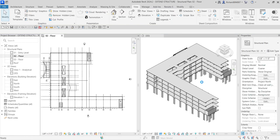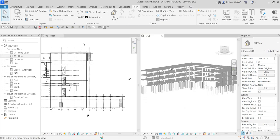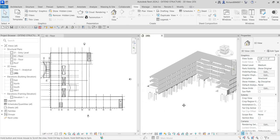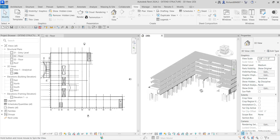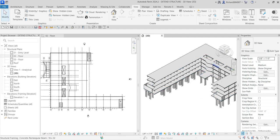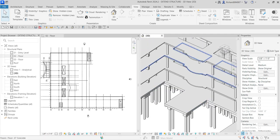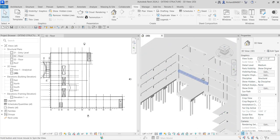And voila — it's now copied. Now what I want to do is make some modifications on my floor. I do not want this edge here on the third floor or on the roof level.